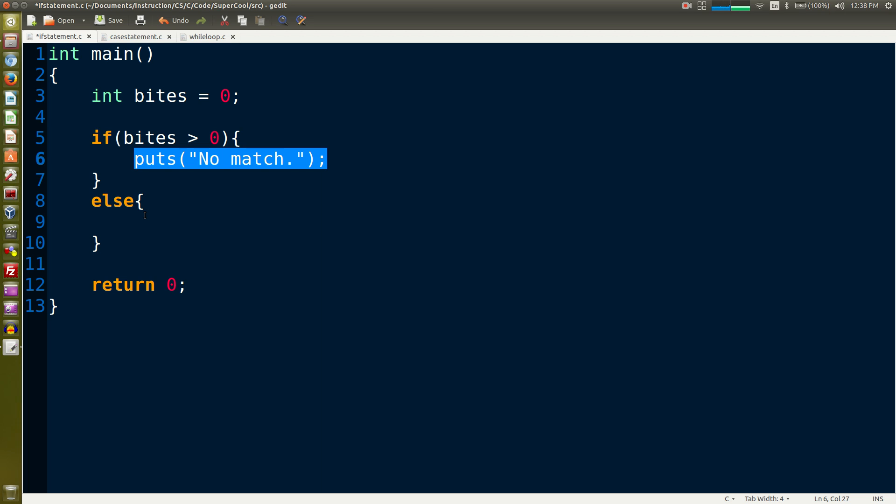If the if condition is false then it runs the else code. So in this case we're going to put puts and we're going to put match. If the condition is false it's no match, prints no match, else that's the default condition - it prints match. So in this case when this code runs no matter what.